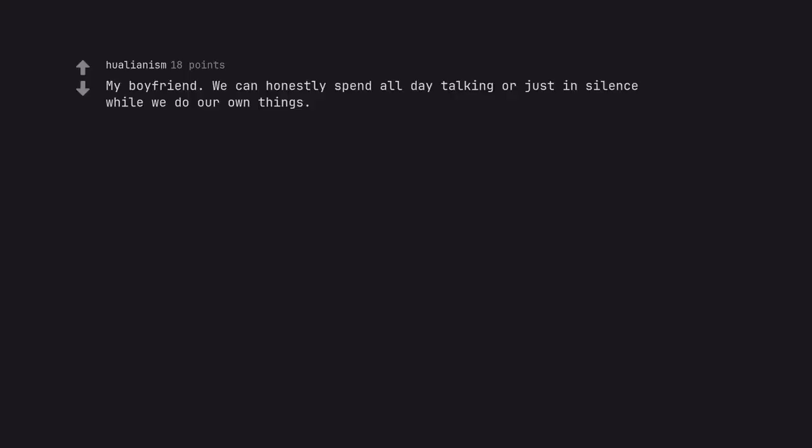My boyfriend. We can honestly spend all day talking or just in silence while we do our own things. Sounds like the perfect vacation for us.